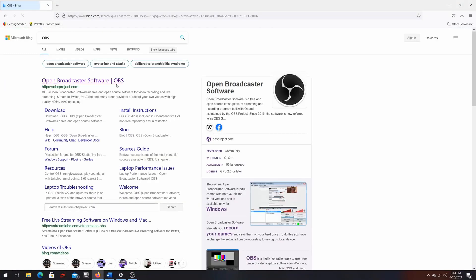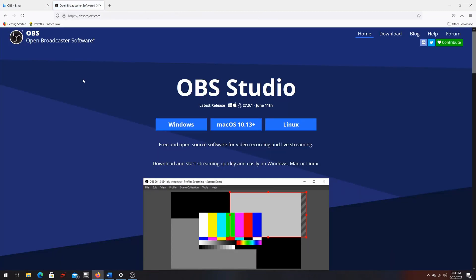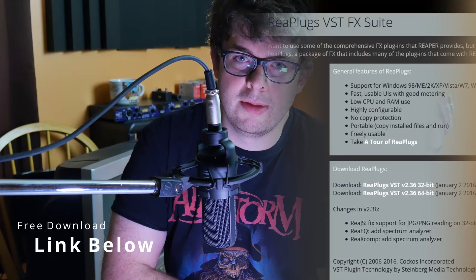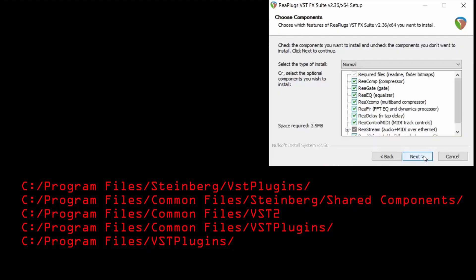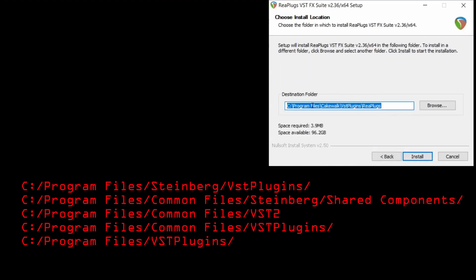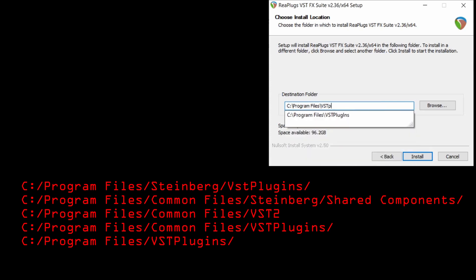Head over to the OBS project website and grab yourself a copy of OBS and install it. Next, we need the RealPlugs plugin package for your DAW. Reaper has some of these built in and the plugin we need is in there, but it's not quite the right version, so you still need to download this even if you have Reaper. The cool thing is this plugin works with any DAW. When installing RealPlugs, make sure they install in one of the following directories so they are recognized by OBS.